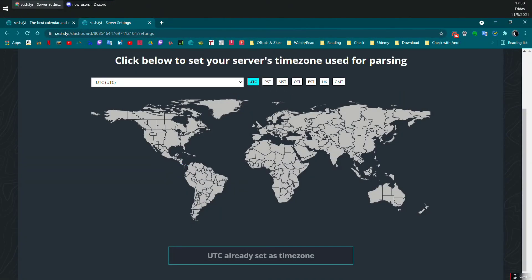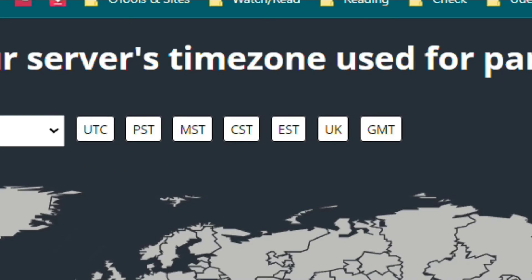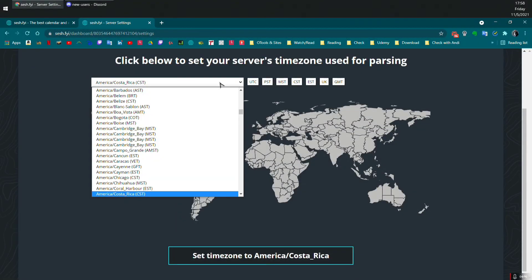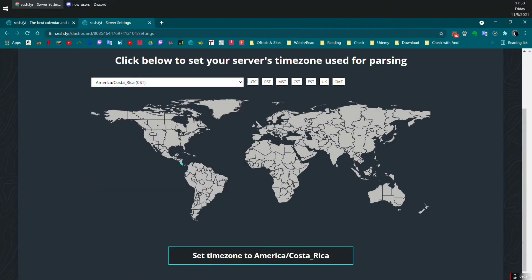From here, you can select the country. You can also select the time zones on the top. Also, you have the options for the drop down menu to select the country, or just select it on the map.